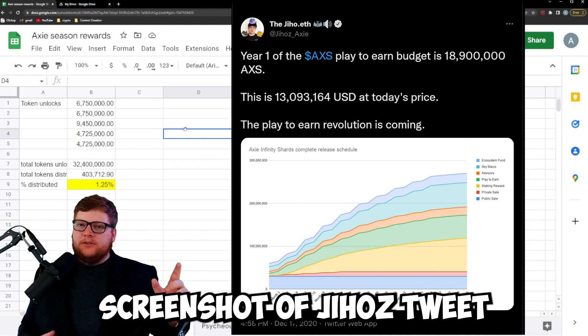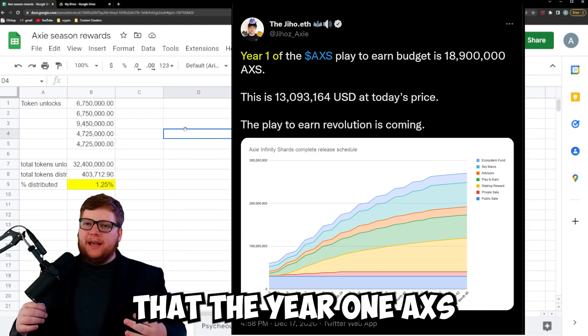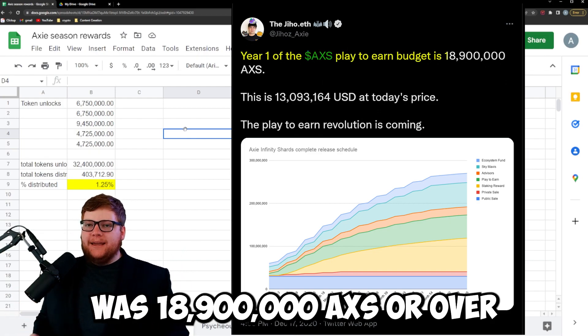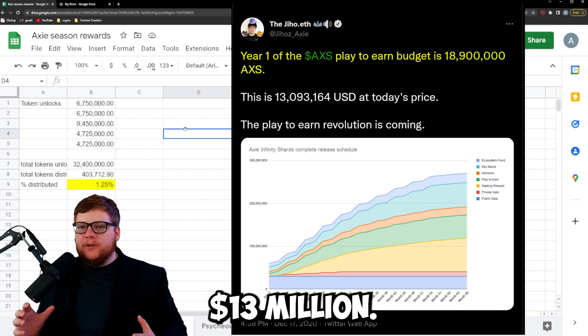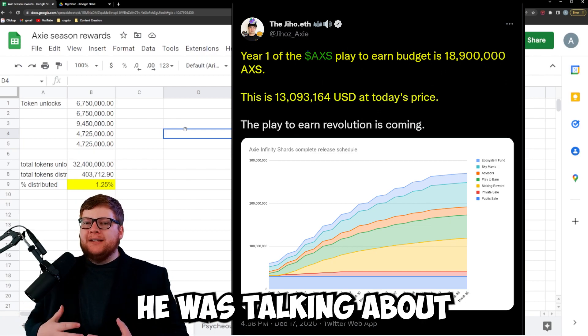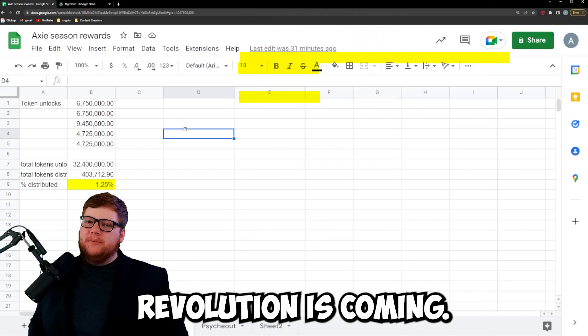You can see up here by the screenshot of Jiho's tweet that the year 1 AXS play-to-earn budget was 18,900,000 AXS or over 13 million dollars at the time of his tweeting. He was talking about the play-to-earn revolution is coming.